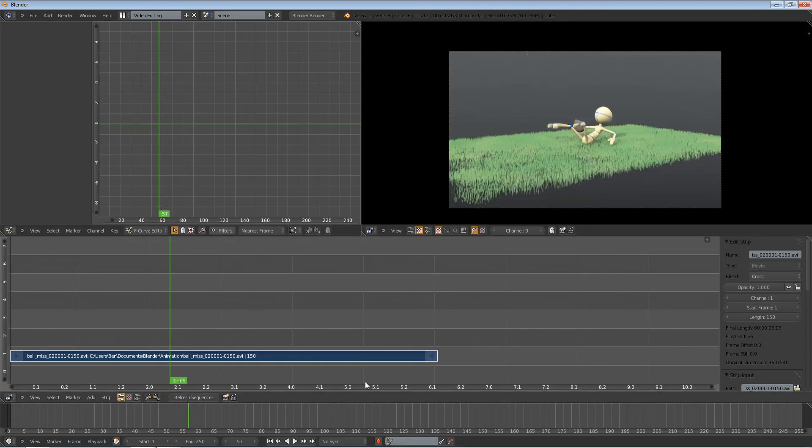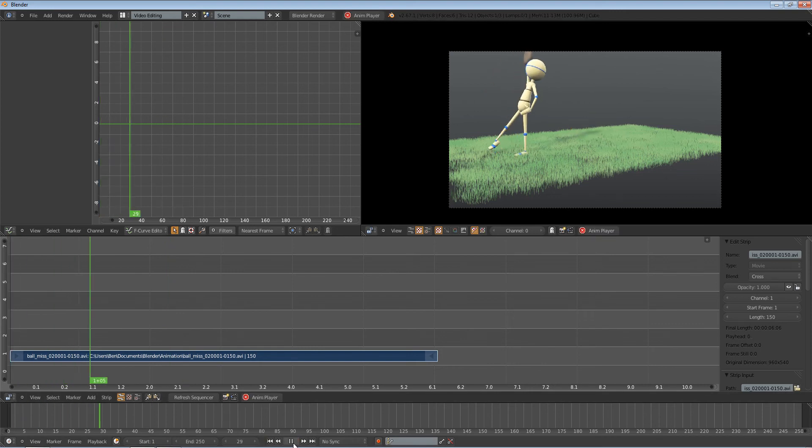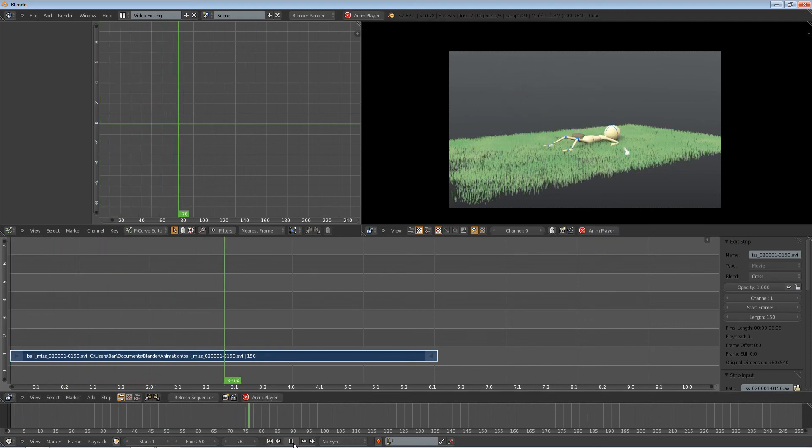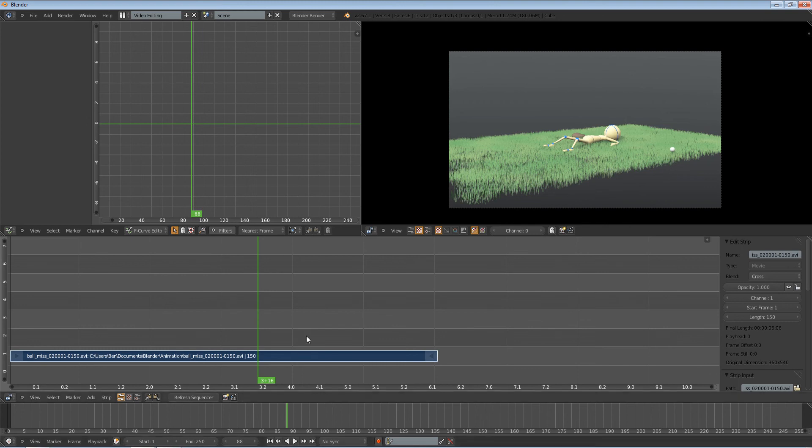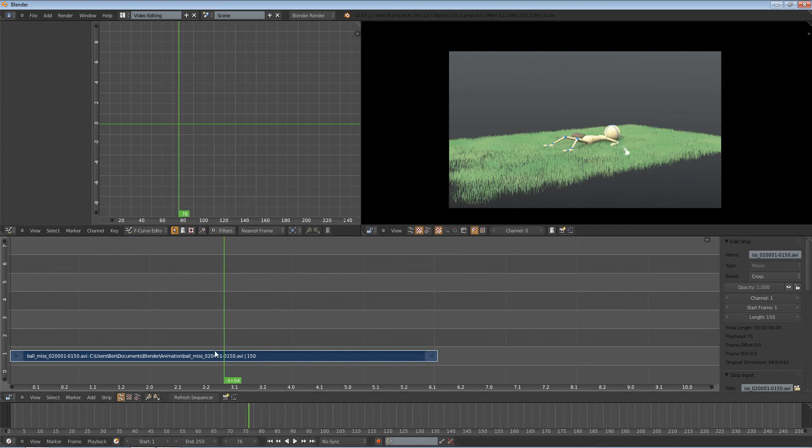You can see if I play it, it's just normal. Okay, but say I wanted to reverse this.